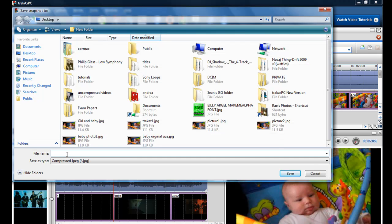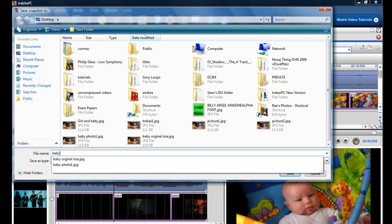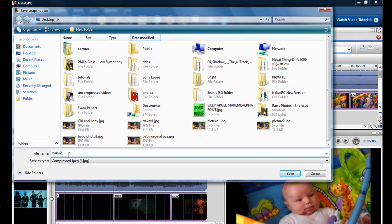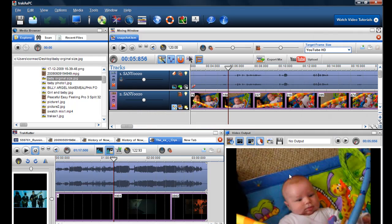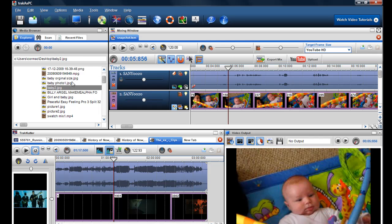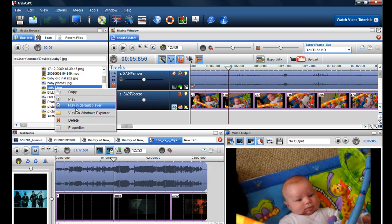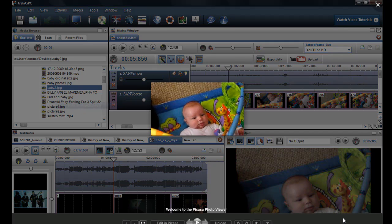So if I just save that again quickly, baby 2 and then play it in the default player, you'll see that image there is the exact image there.